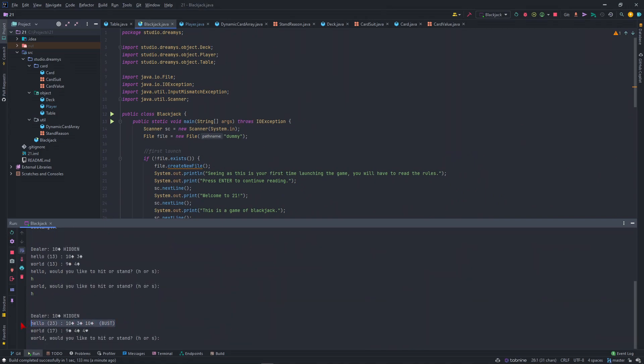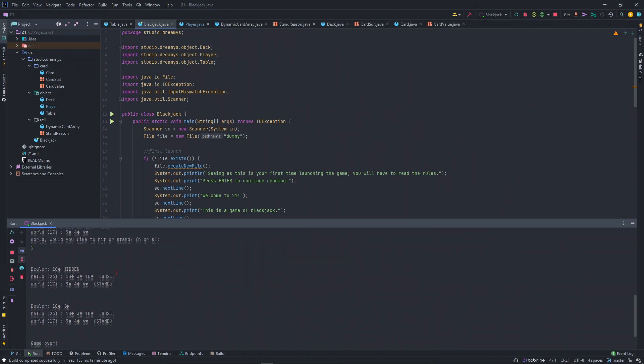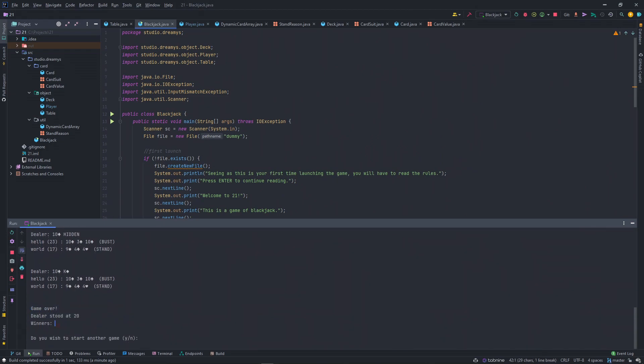Then hello bust. World, I think he will stay, stand. Then this is the hidden. It gets revealed as a king. It stands at 20, and no one wins.